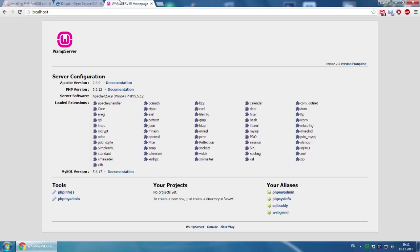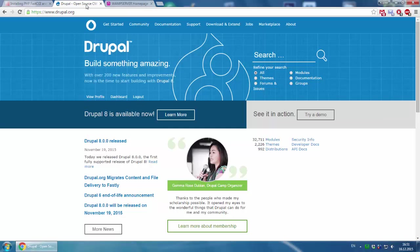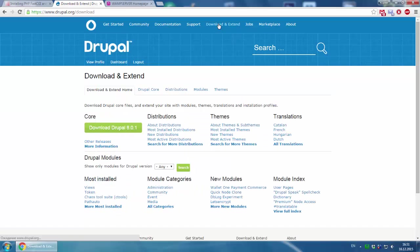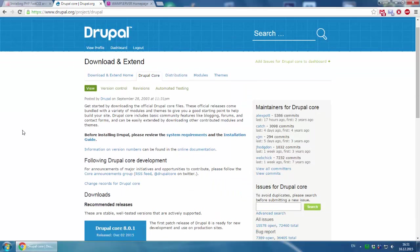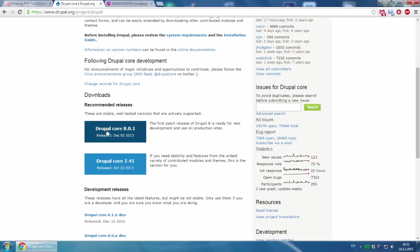The next step would be to download Drupal. Go to drupal.org, go to the download section, click download Drupal 8 and download it.